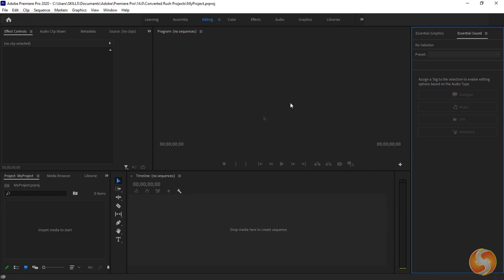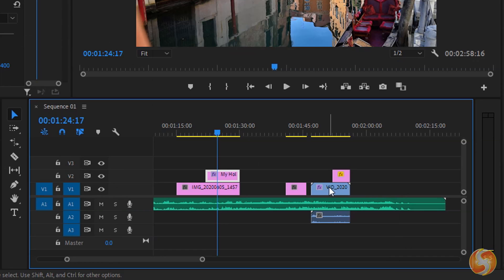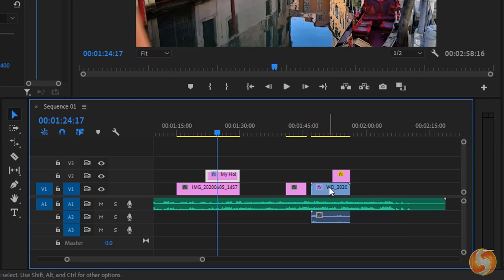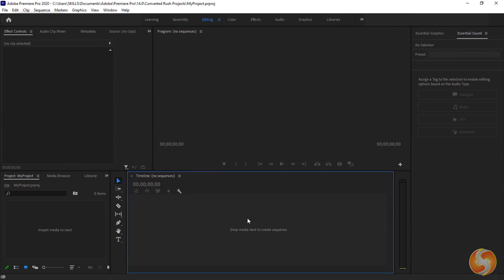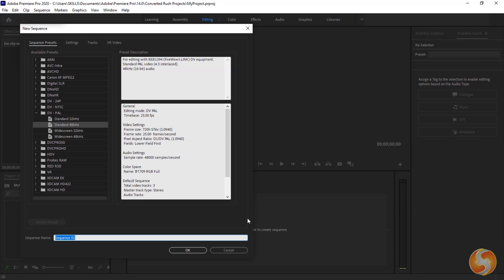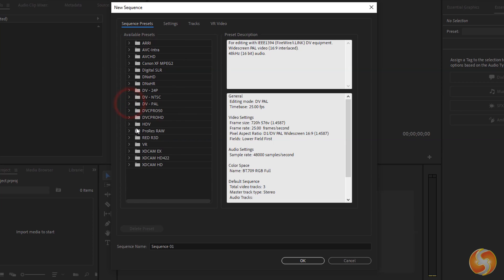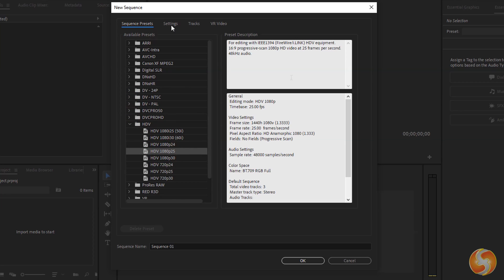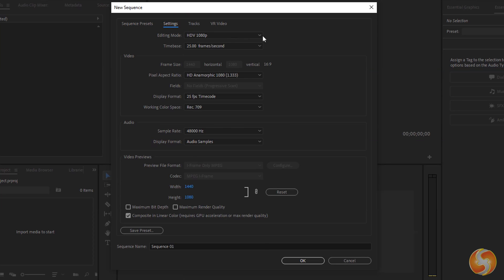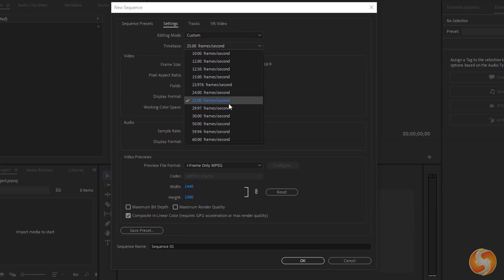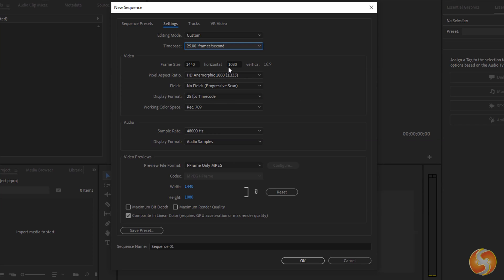Your new project does not have any sequence. These sequences are independent pieces of videos you create by combining pictures, videos and sound files on the timeline. To create one, use Control or Command and N, selecting any ready template from the left to fix video and audio properties easily. You can also switch to Settings to customize these options, choosing Custom on Editing Mode to set your own frame rate under Time Base, Resolution under Frame Size and Audio Sample Rate. Then go to OK.